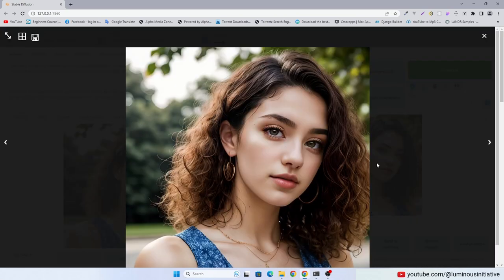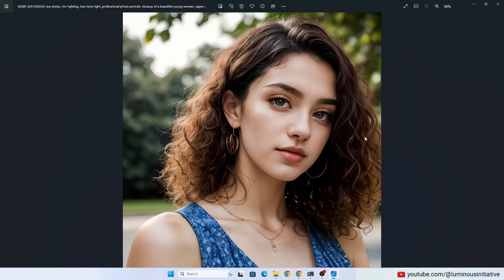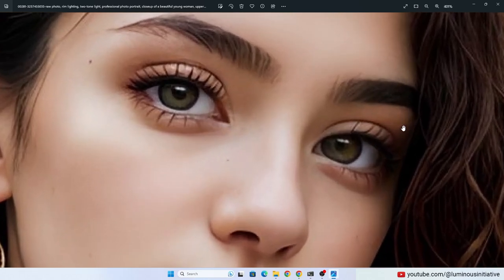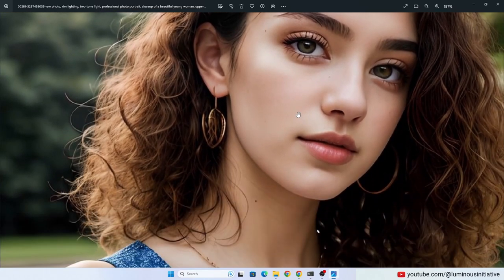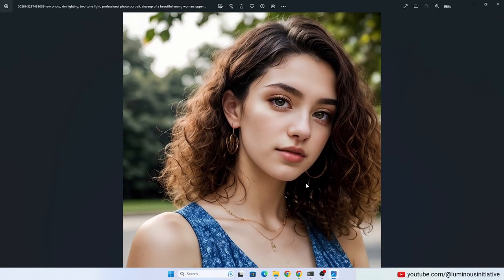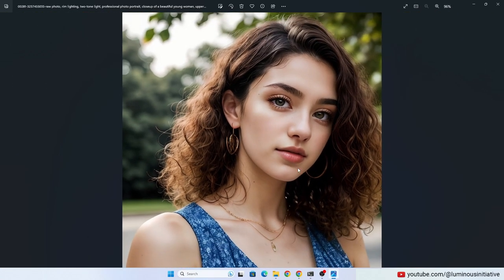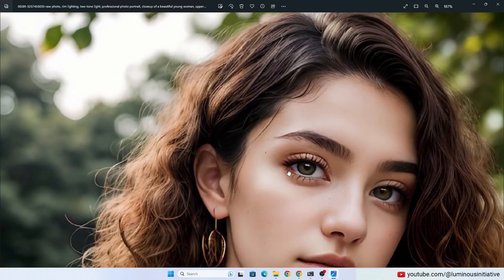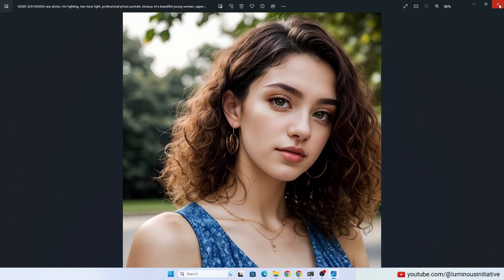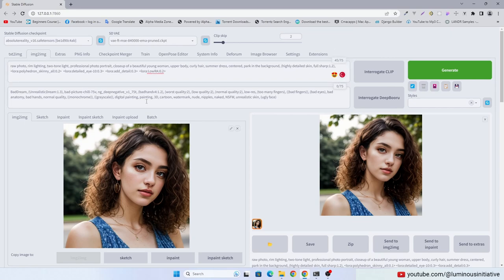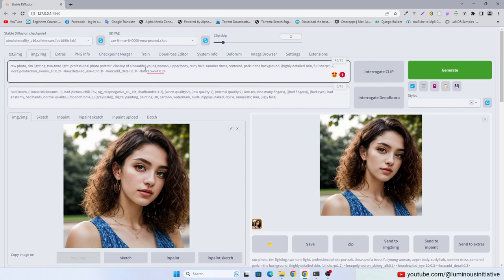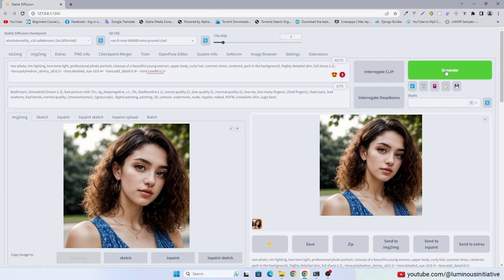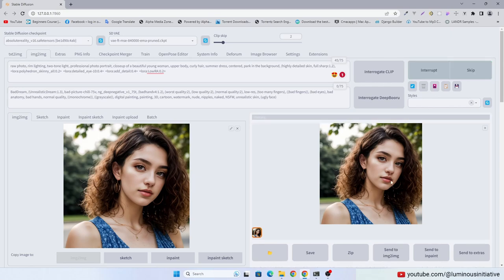You can see the change. You can change LoRa value a little more. Drag and drop this new image again into Image2Image. Do not change anything else and click Generate.